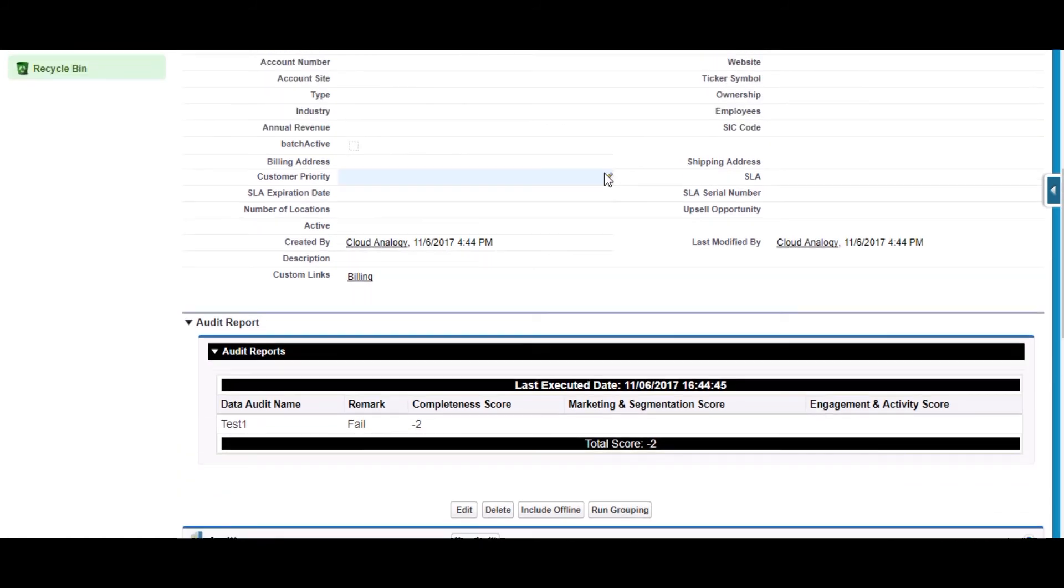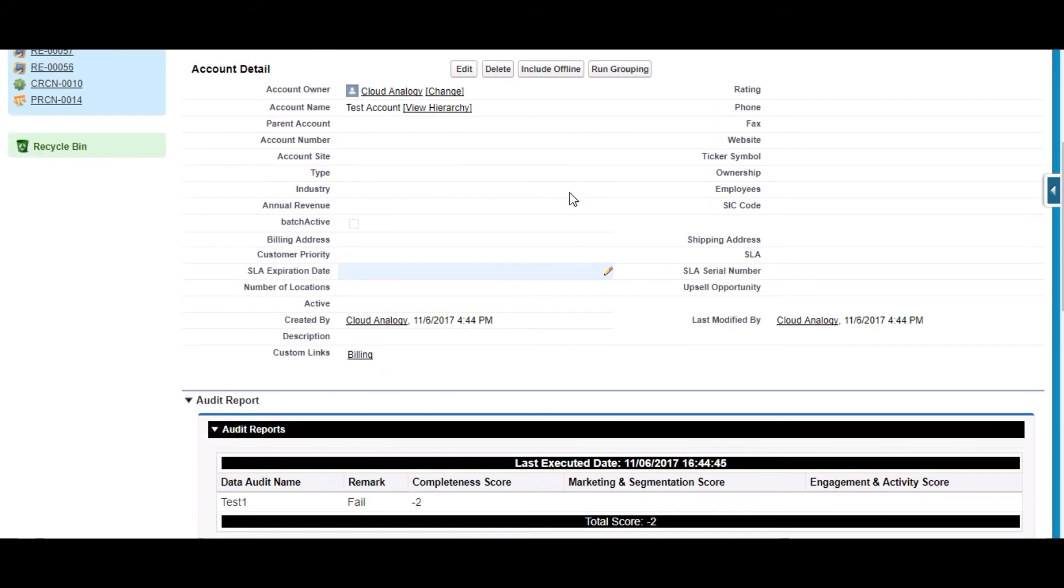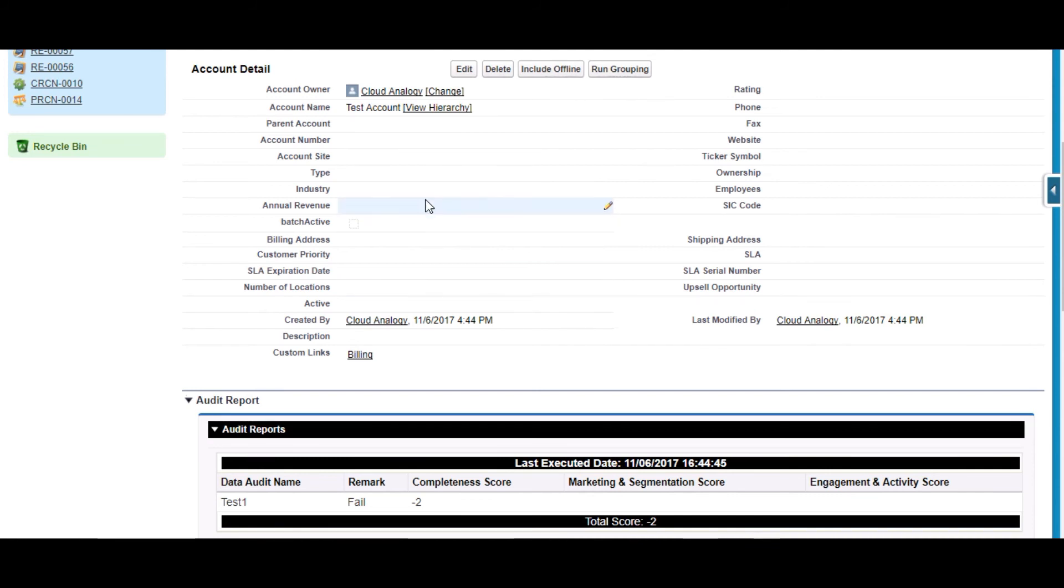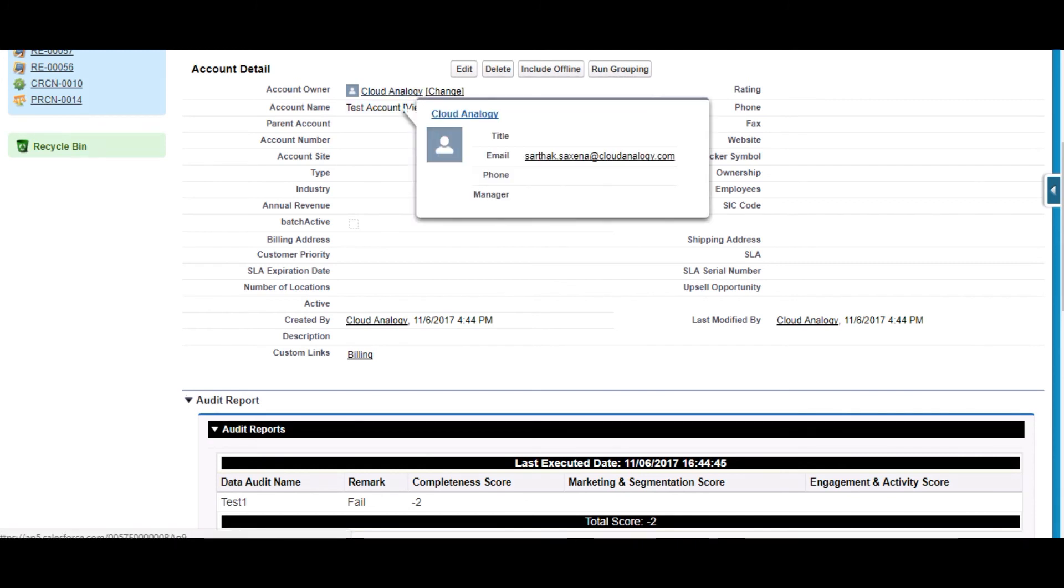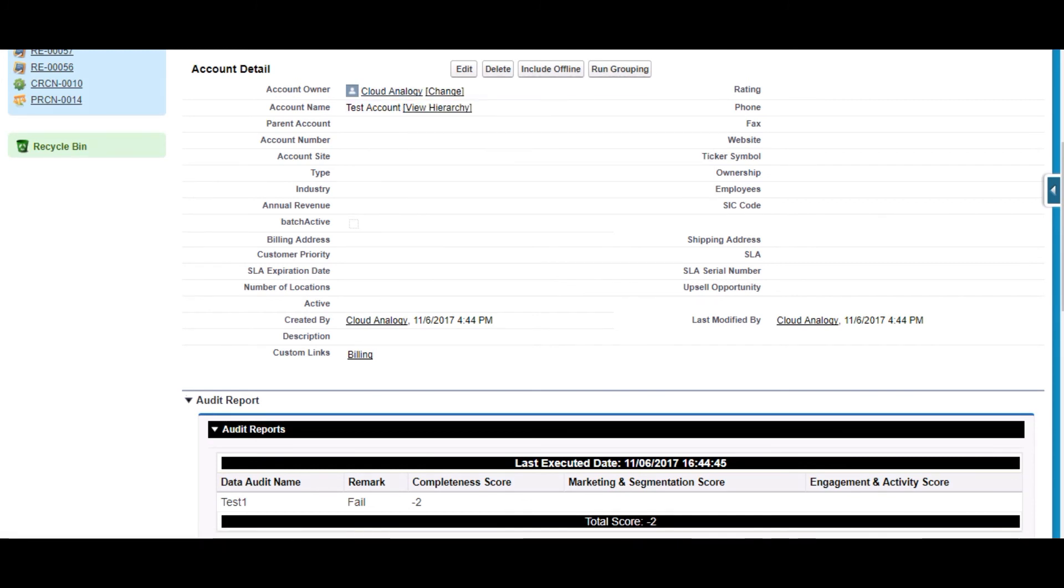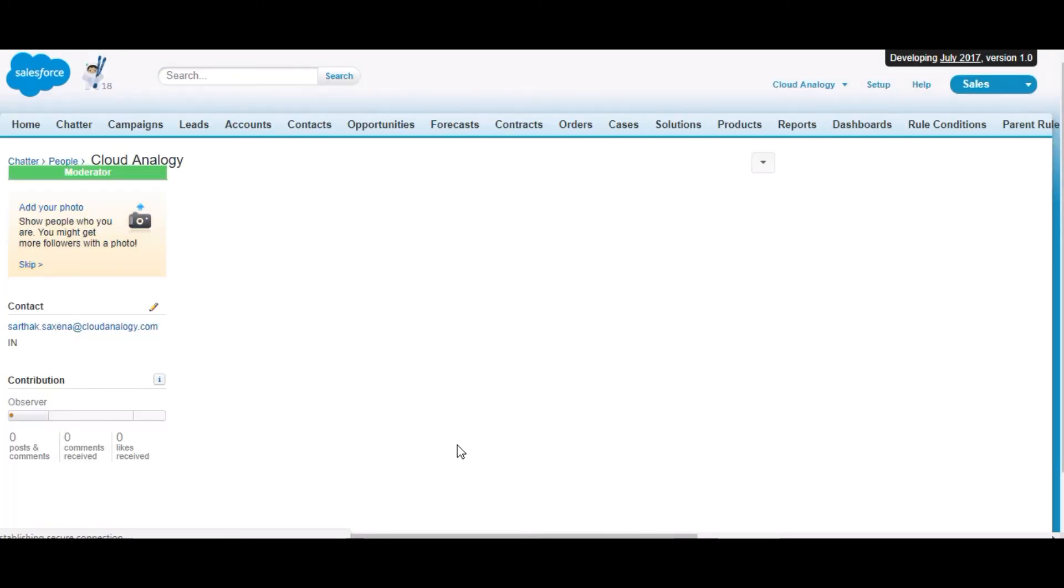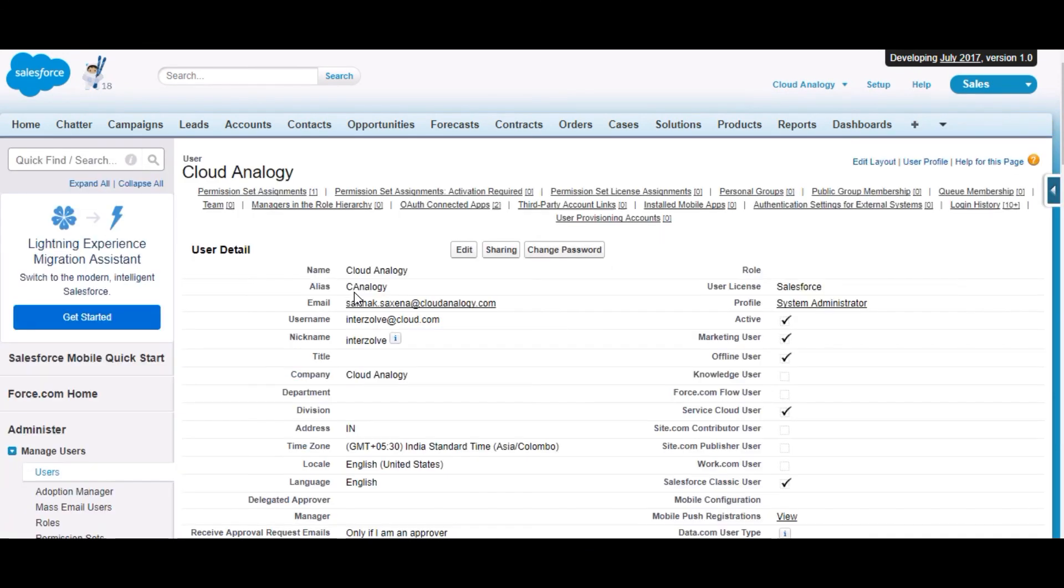The condition we created was that the billing city should not be null, but this record has the billing city null. And the user must have the alias of test, but here the alias is C A login. This is the complete demo of this app.